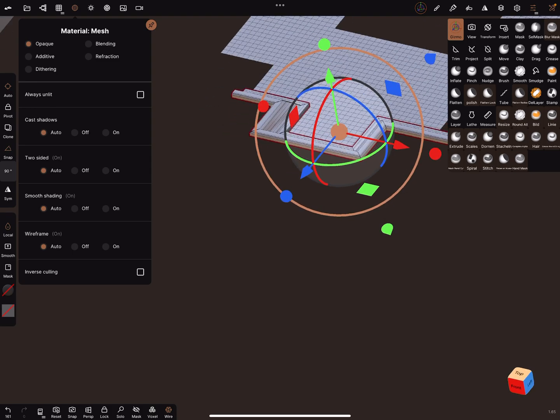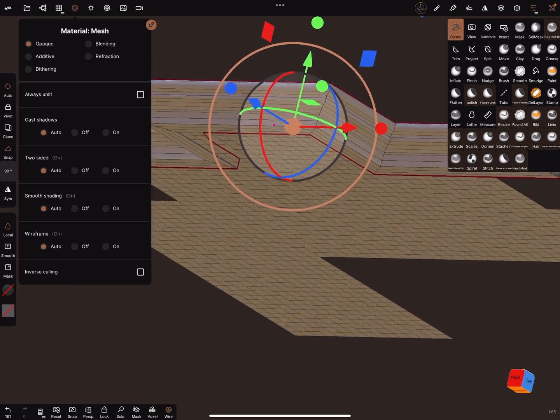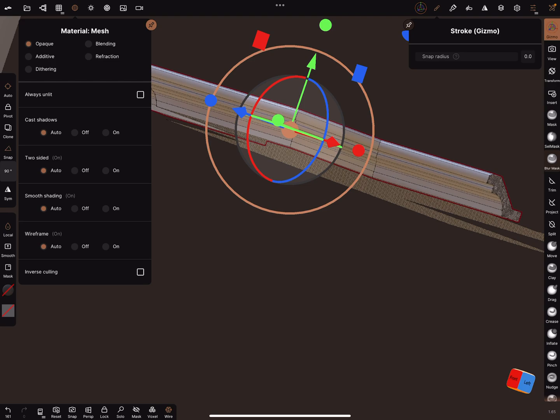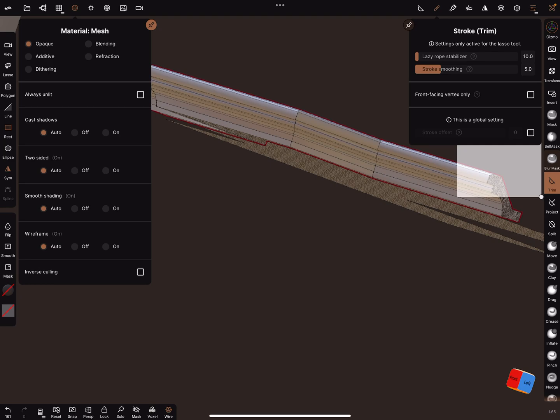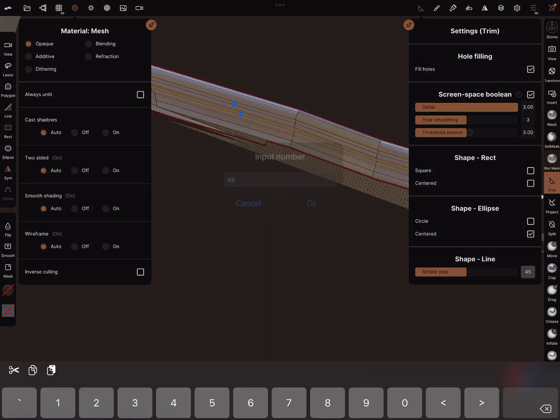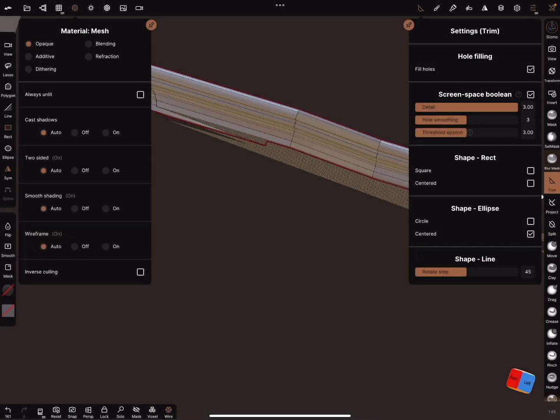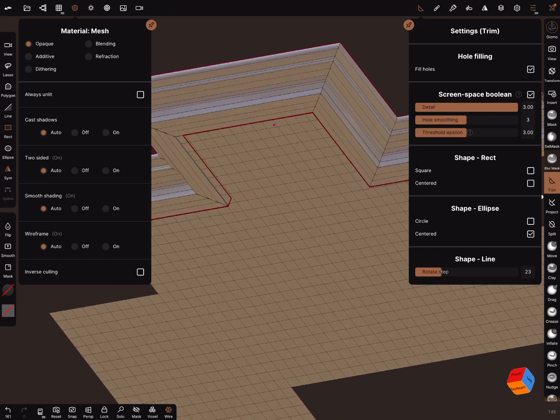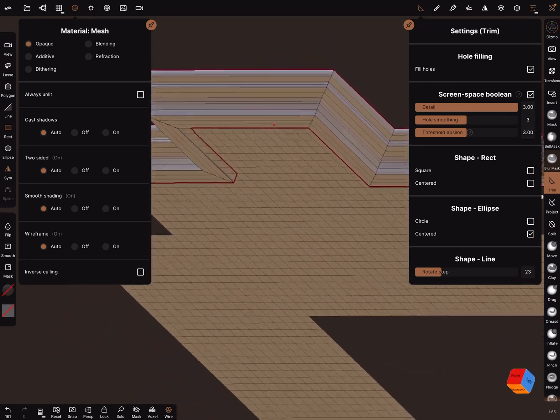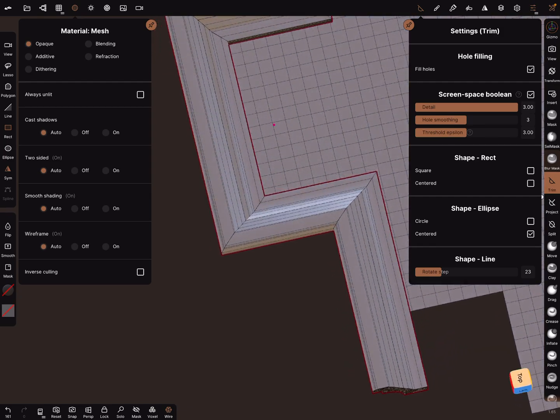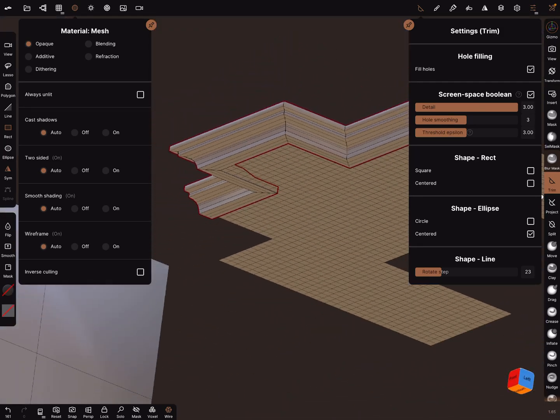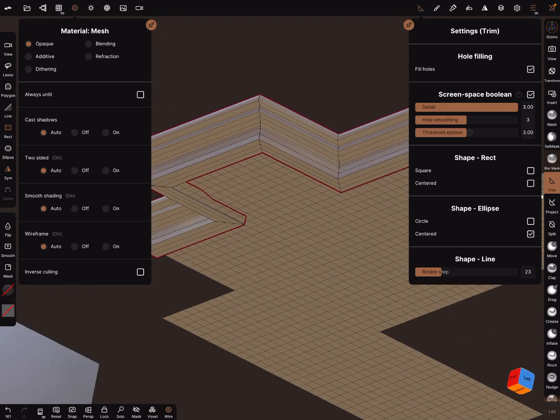Yes, I hope someday there's an update for the settings here in the trim or in the split function. Here you can't do 22.5 degrees, because then this angle doesn't work, and it's a problem. Okay, that's it, have fun with sculpting, ciao.